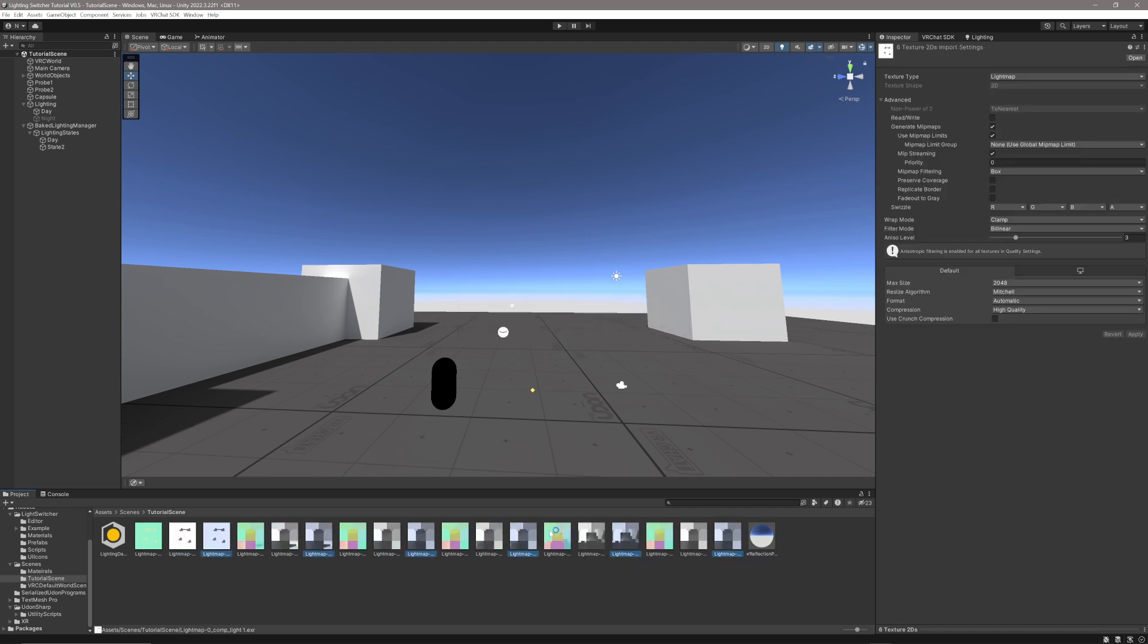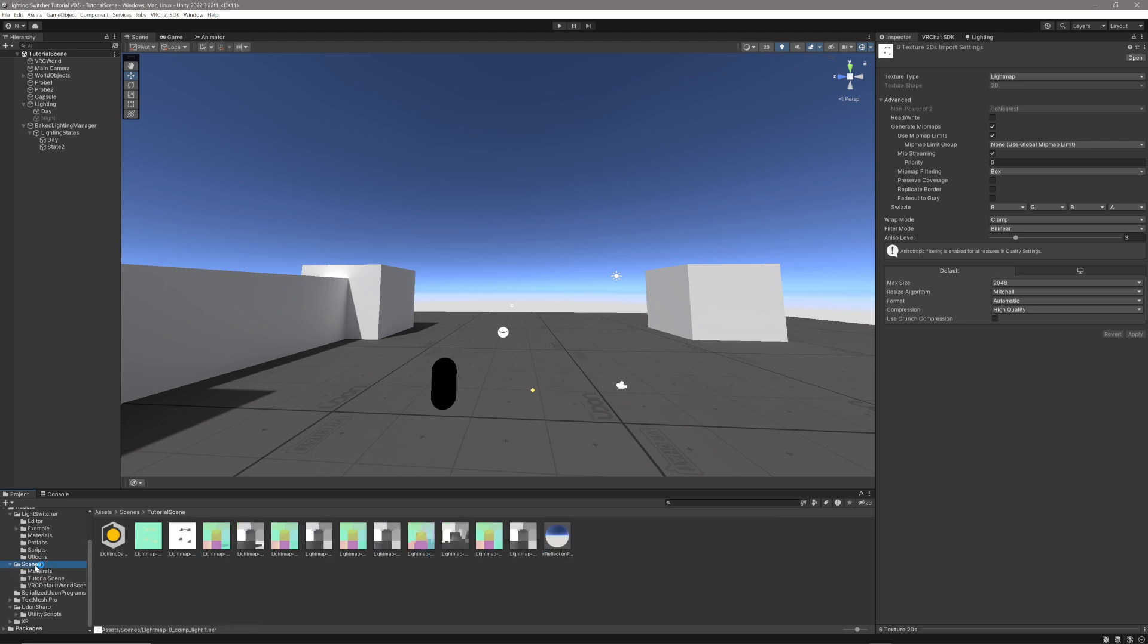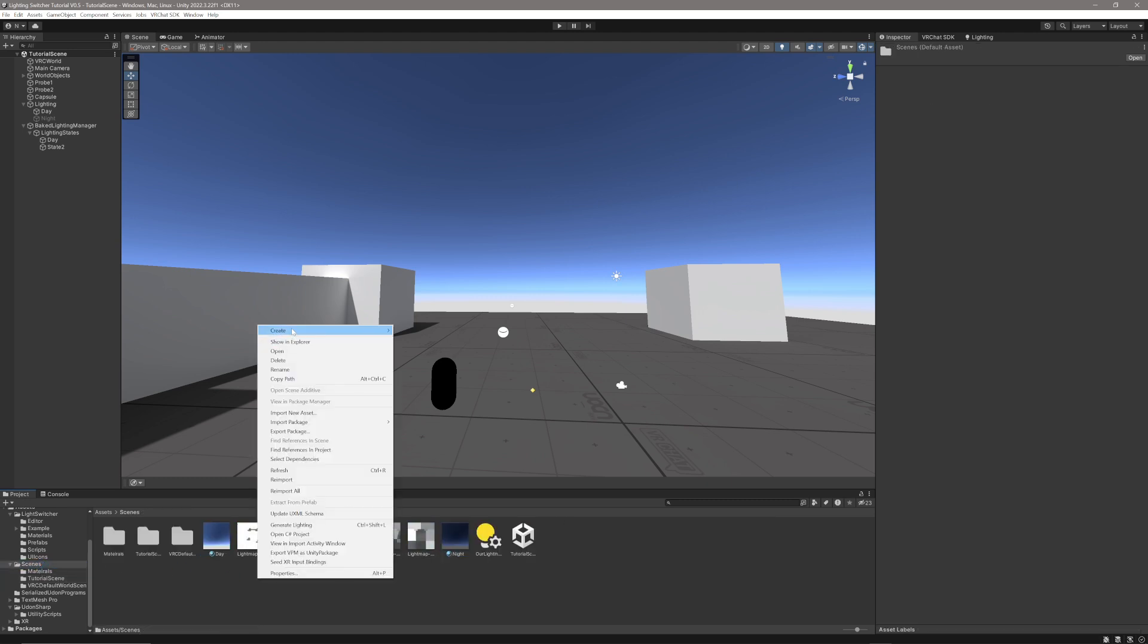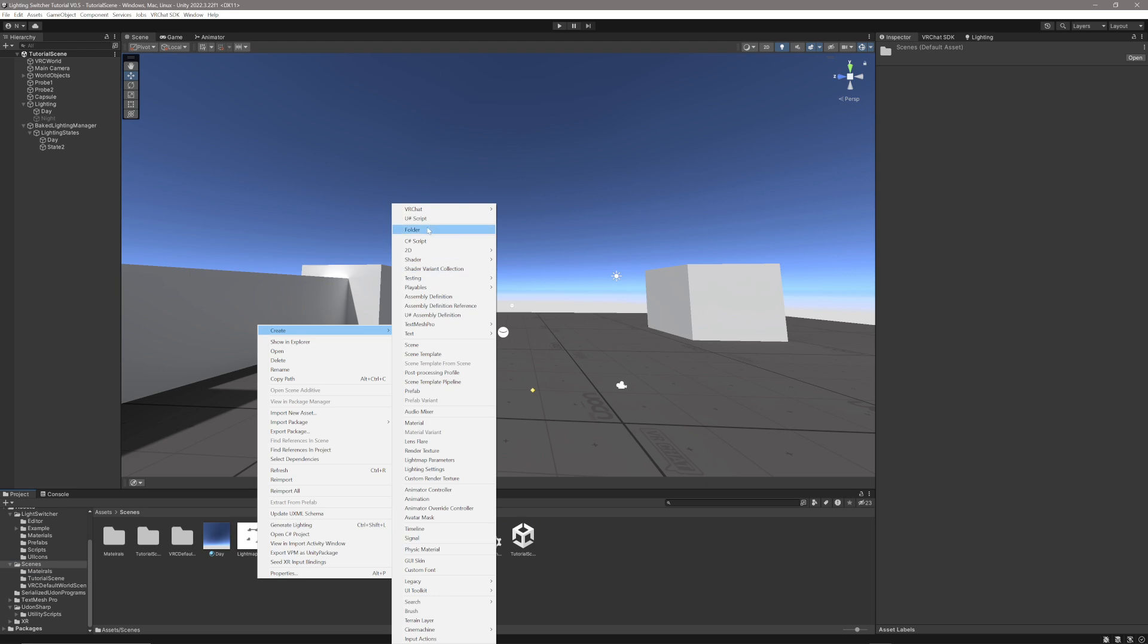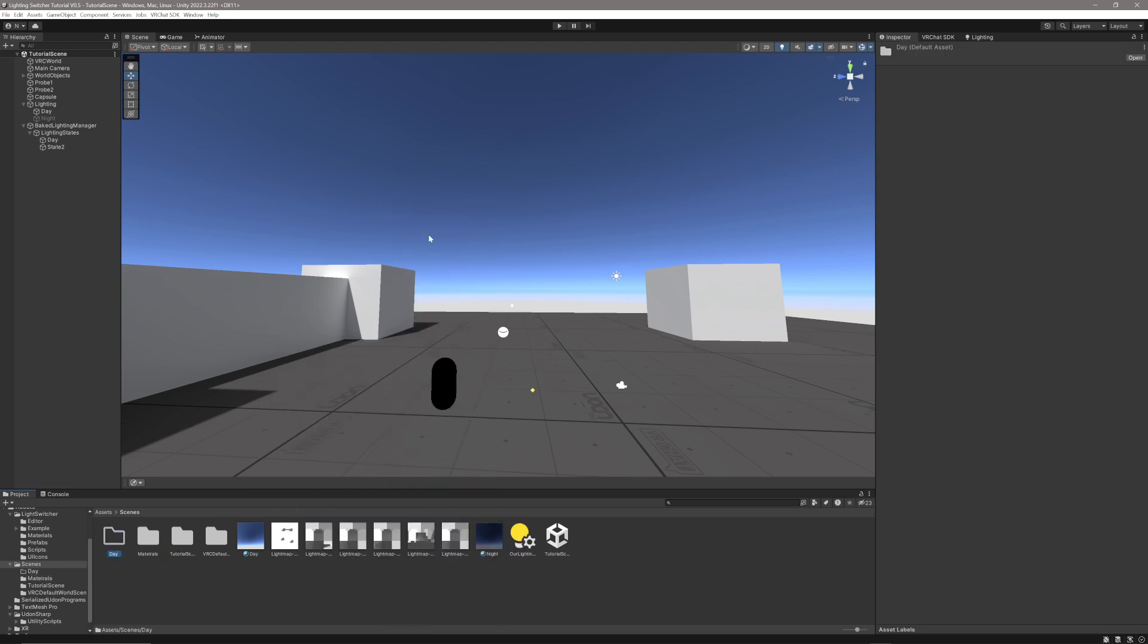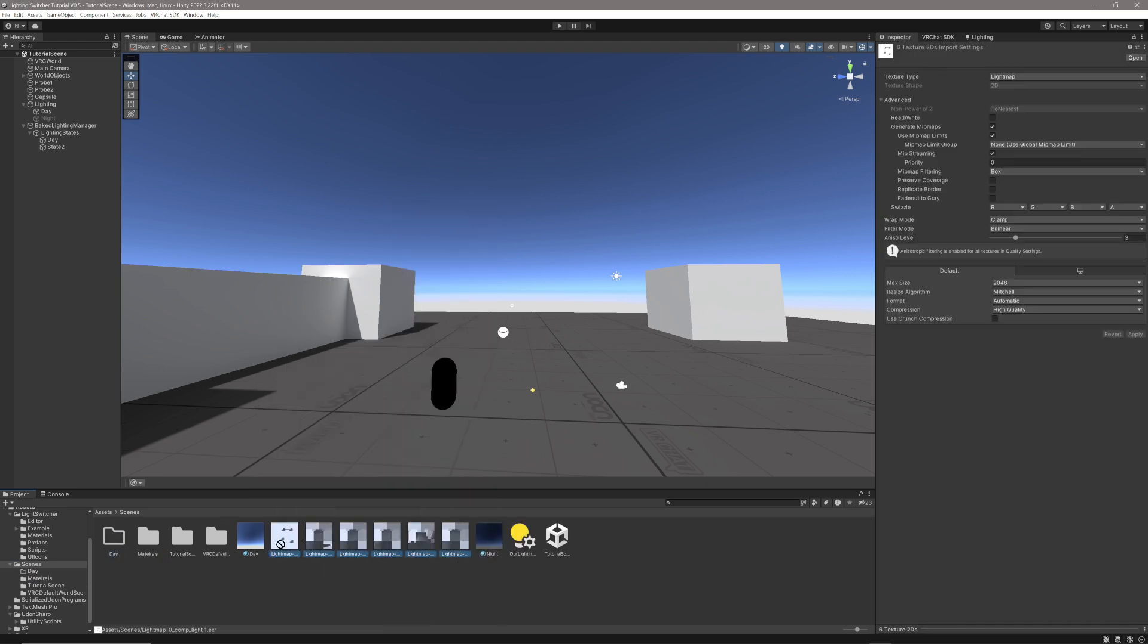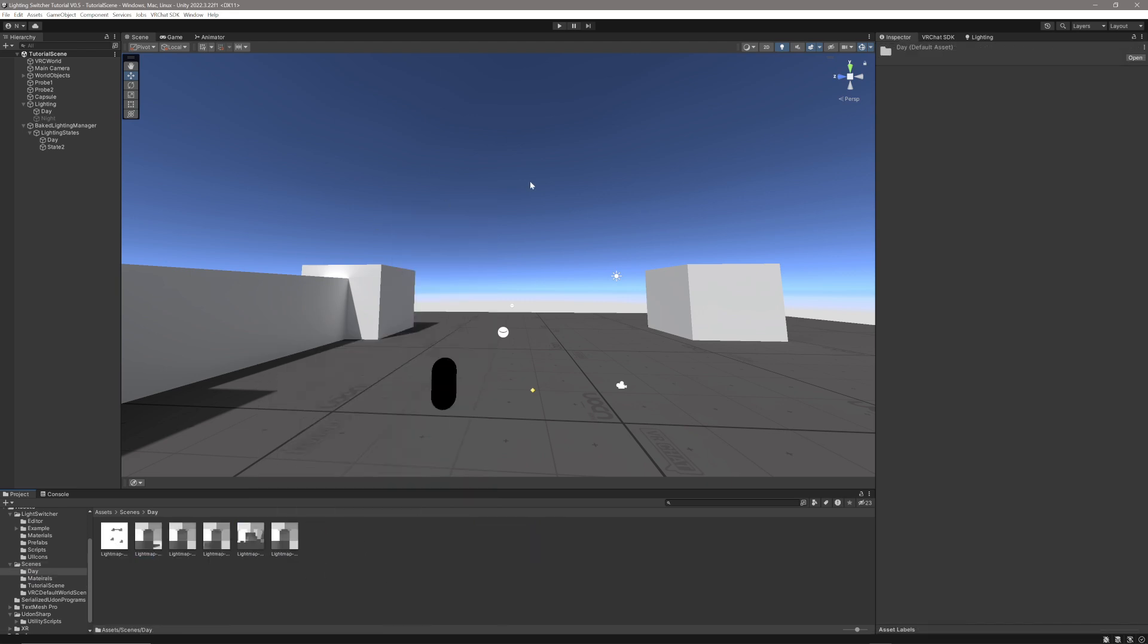I'm just going to move them to the Scenes folder. I'm going to create a new folder and call it Day because these are our lightmaps for our daytime lighting condition. I'm going to move them in there.